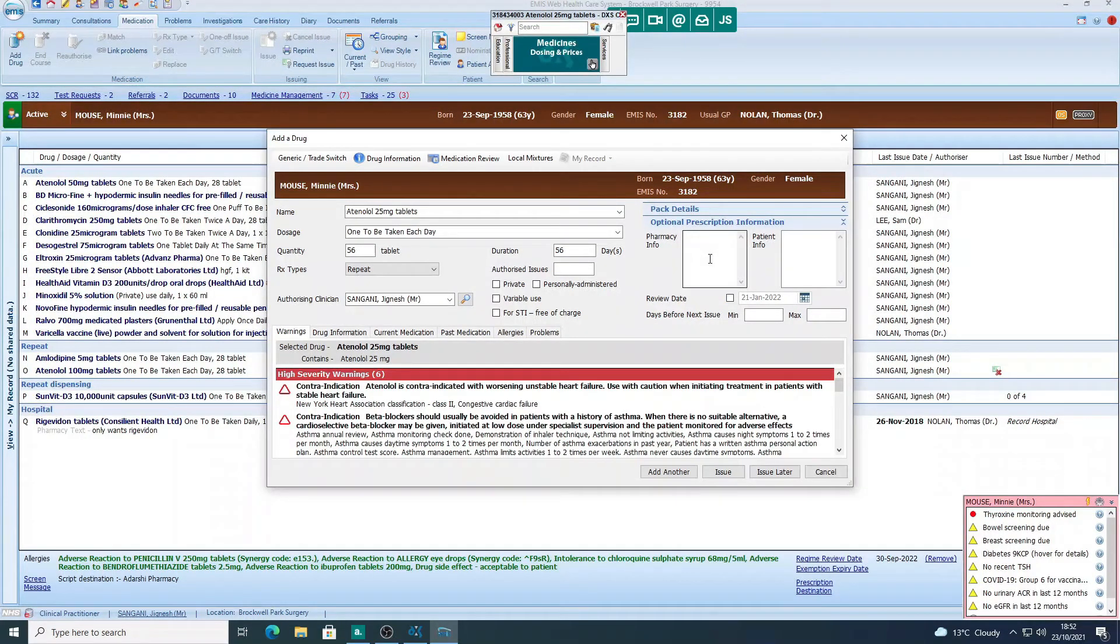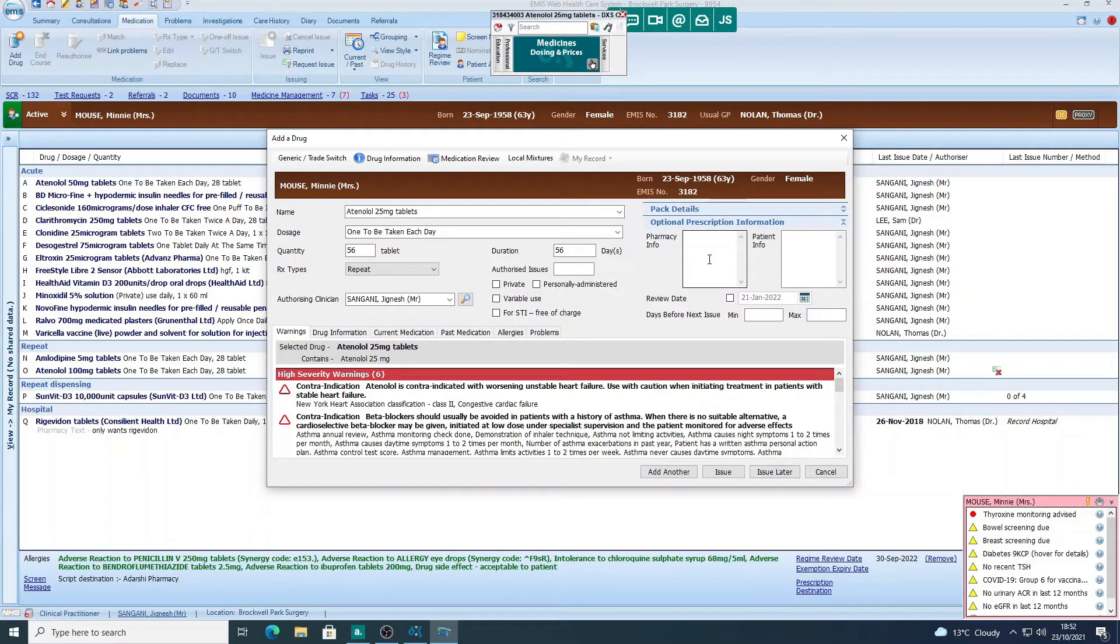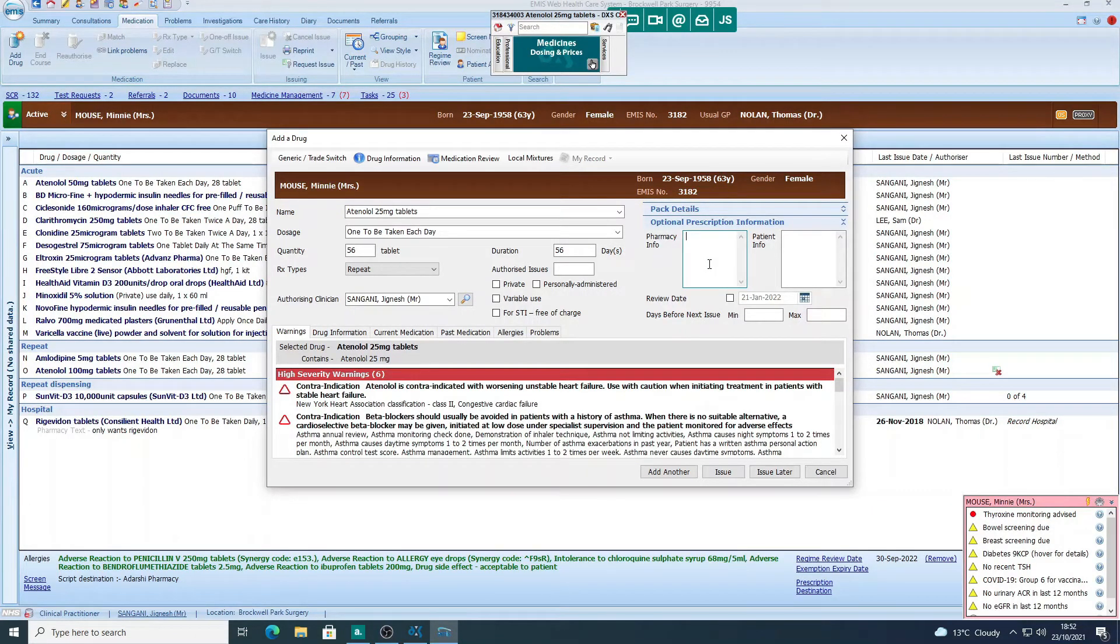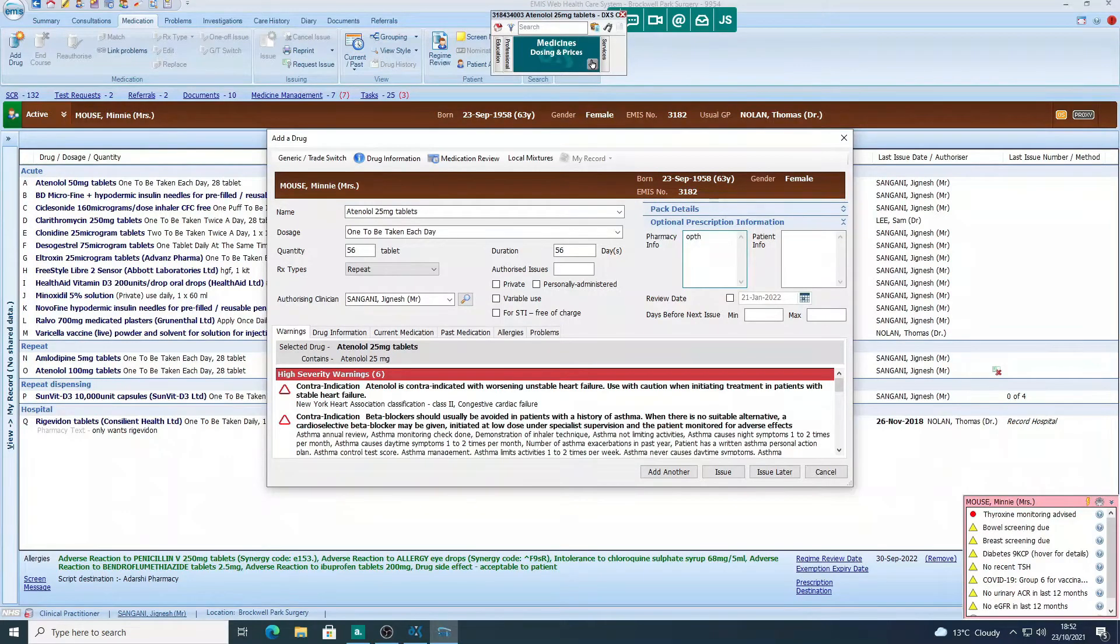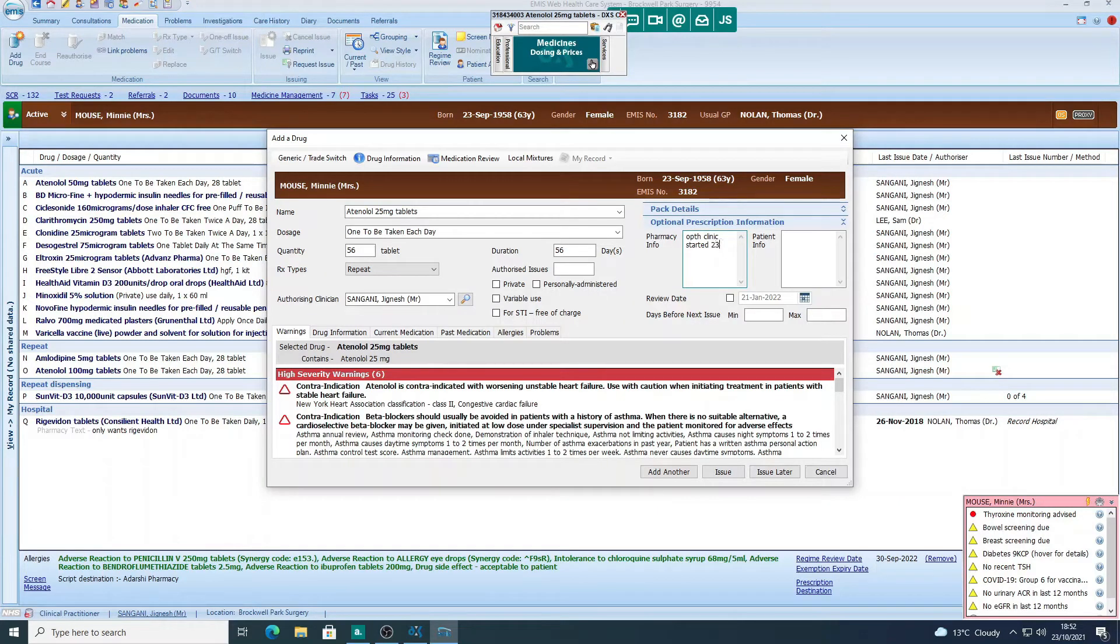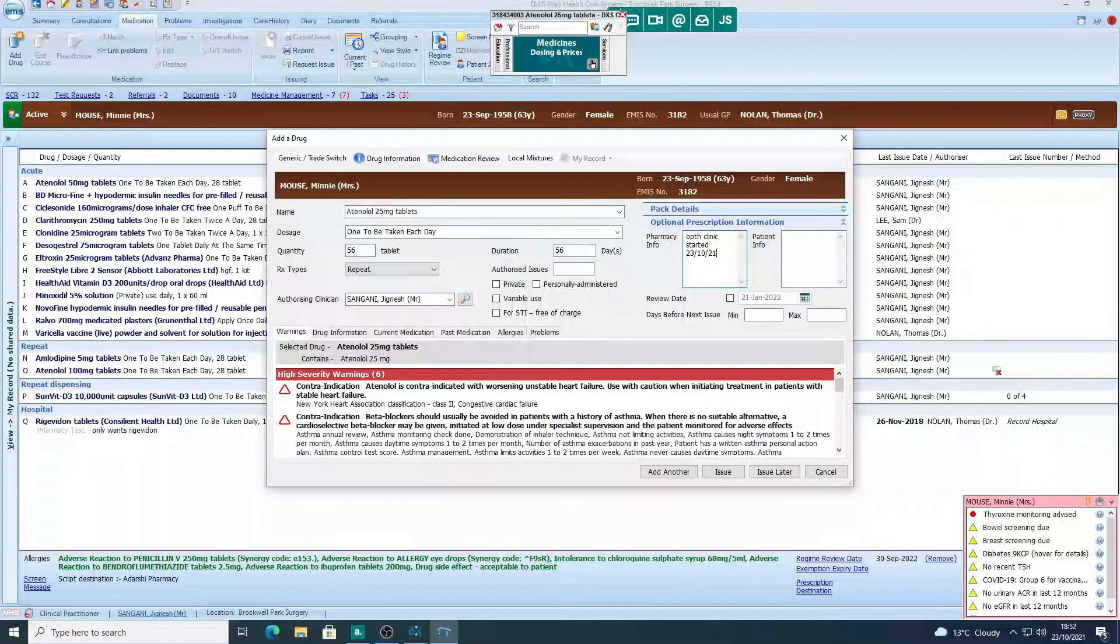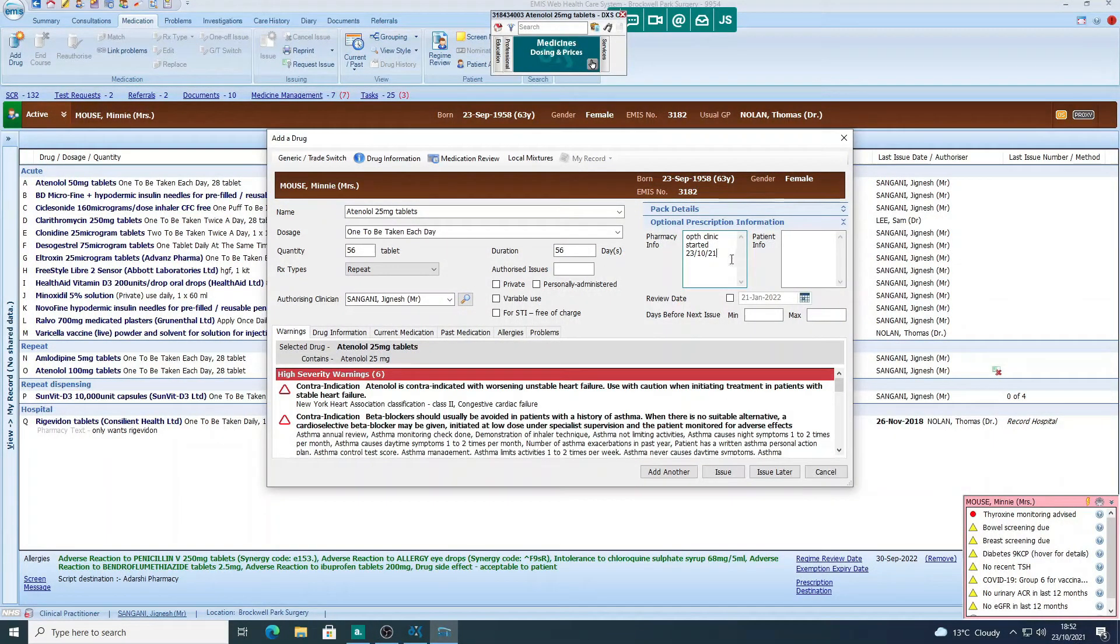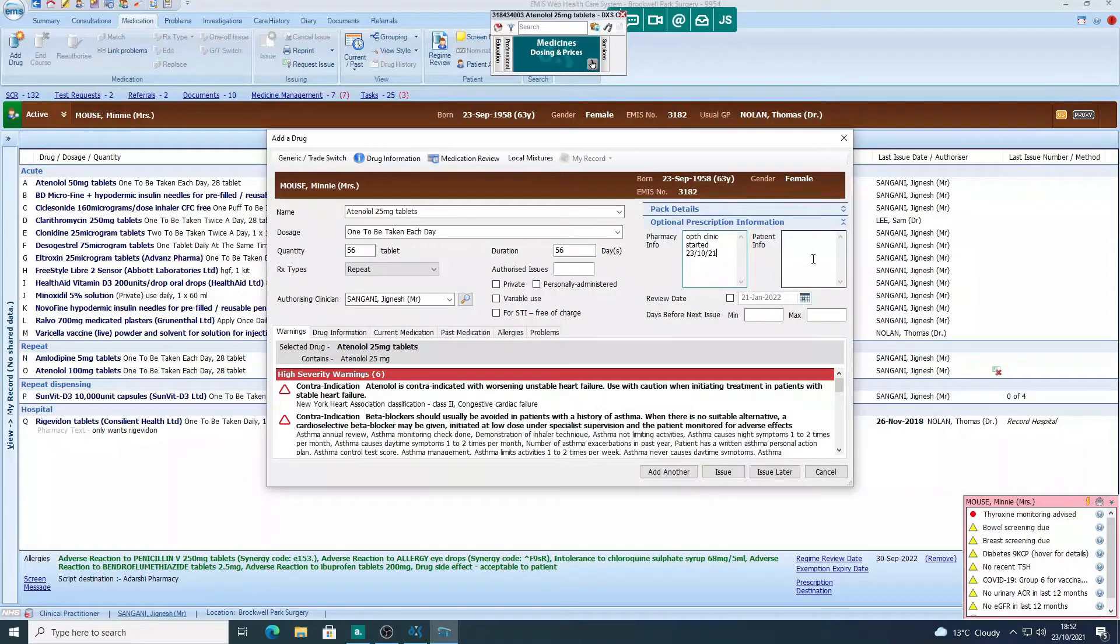Optional prescription information. So I find this section really useful. I use it to communicate information to the pharmacy or the patient, as well as to our team, to be honest. So let's say the ophthalmology clinic had started this, then I could just put something like 'started October,' so it makes it clear why this medicine has been put on the records, and we'll leave it there so you can see what it looks like.